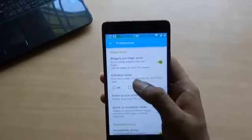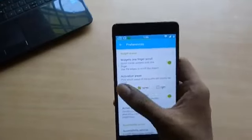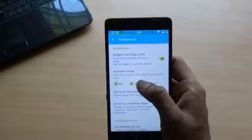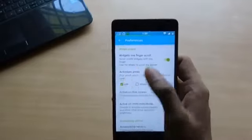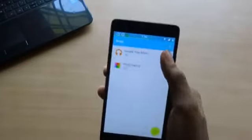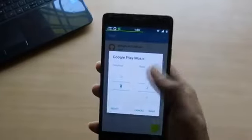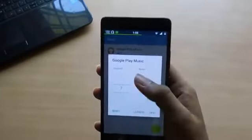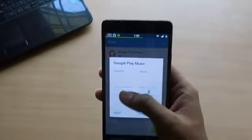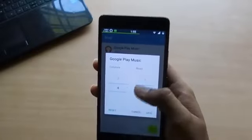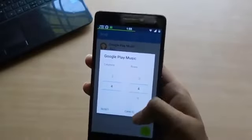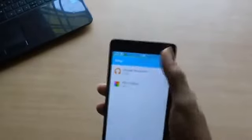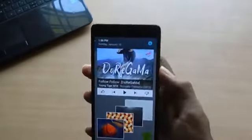You can also set the preference for which side you should pull down to access the widget drawer, and also resize the widget. The best part is you can also use it from the lock screen. These are my top 10 applications for 2016.